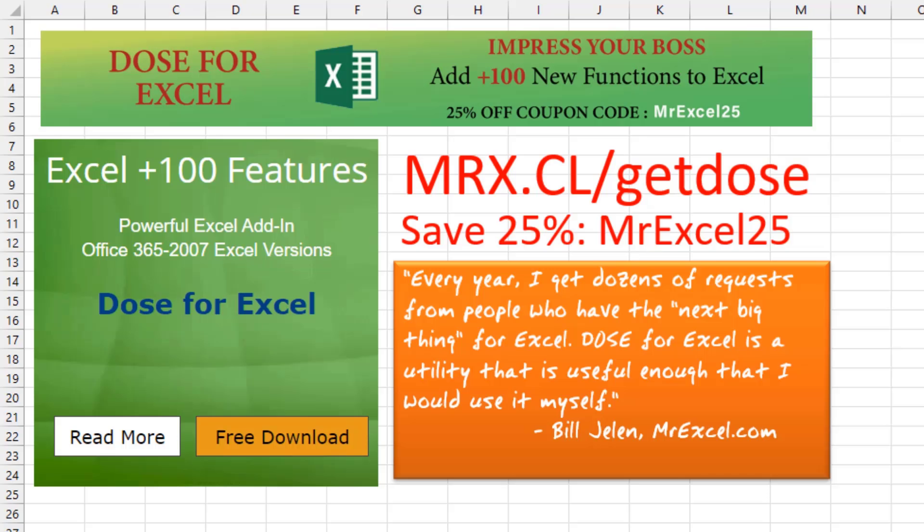Every year I get dozens of requests from people who have the next big thing for Excel and want me to take a look. DOS for Excel is the first utility that's useful enough that I would use it myself.